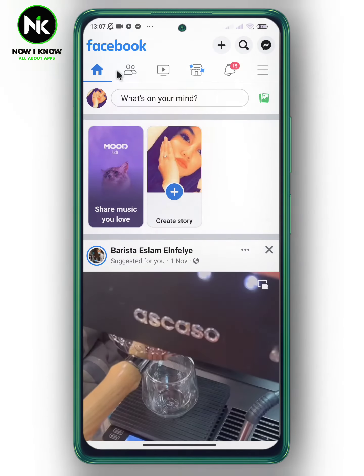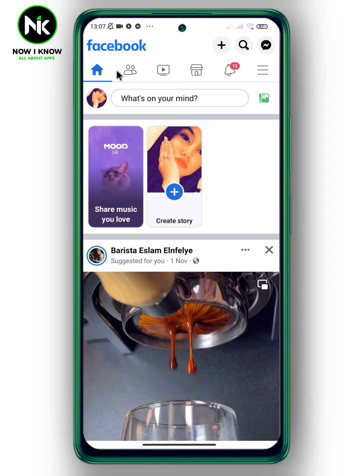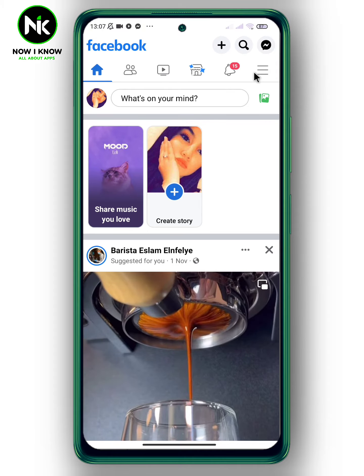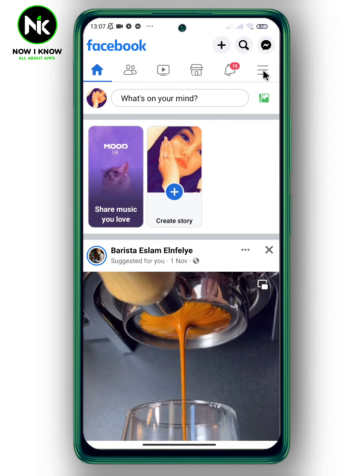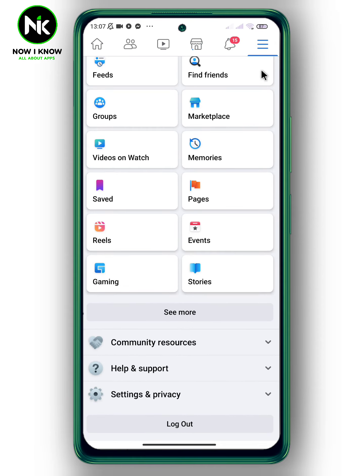First, after opening the application, to find blocked people on Facebook, tap on the hamburger icon at the top right. Then scroll down until you get to the section named Privacy.